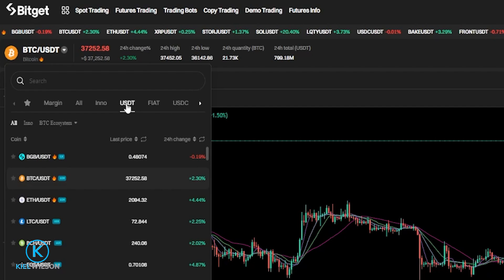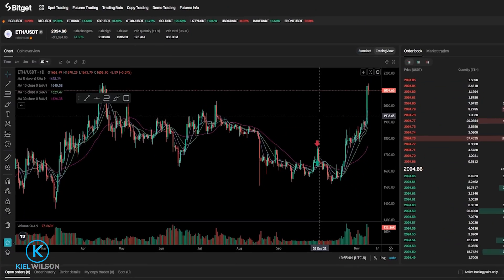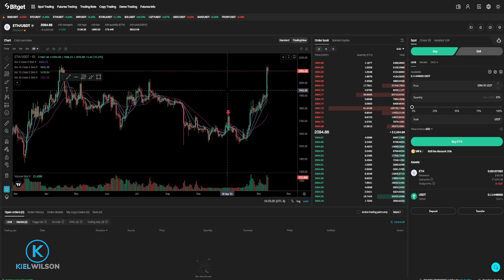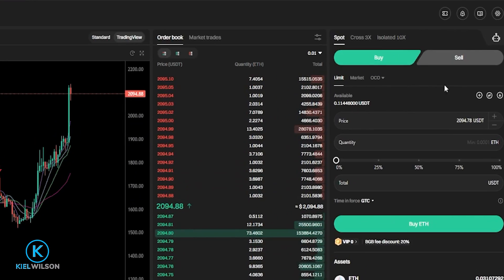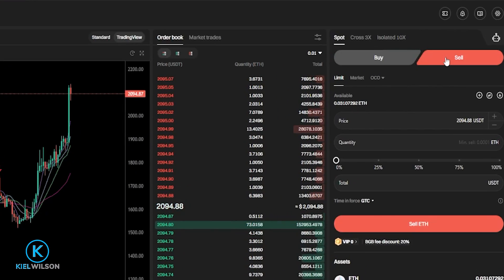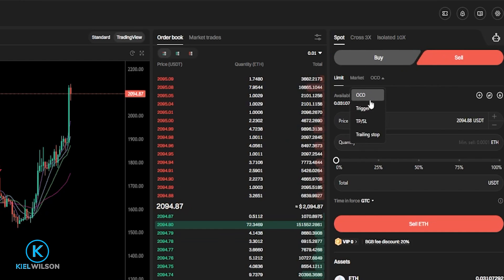Next, choose the coin that you want to set up a trailing stop loss for. I'll go ahead and set up a trailing stop loss for Ethereum. Once you've chosen your market type and pairing, you'll need to come over here to the order panel, click on Sell, then hover over this little triangle right here and select Trailing Stop from the dropdown menu.